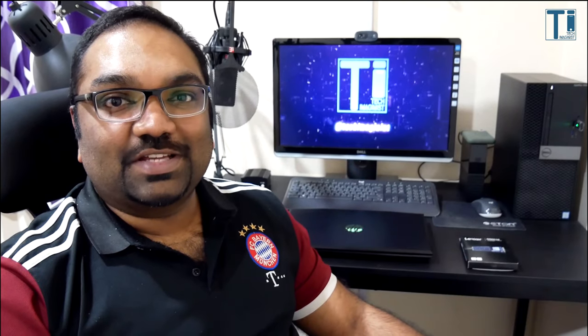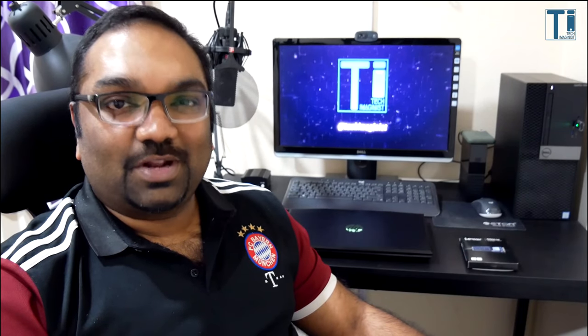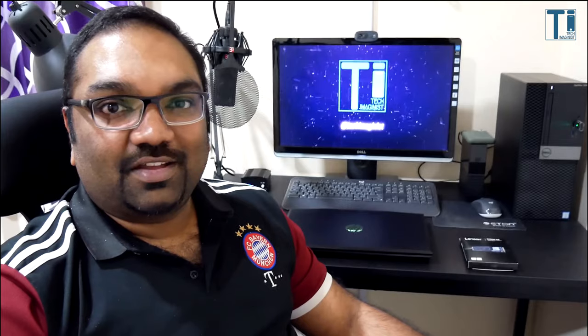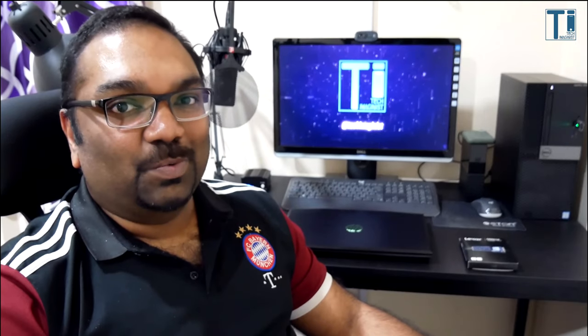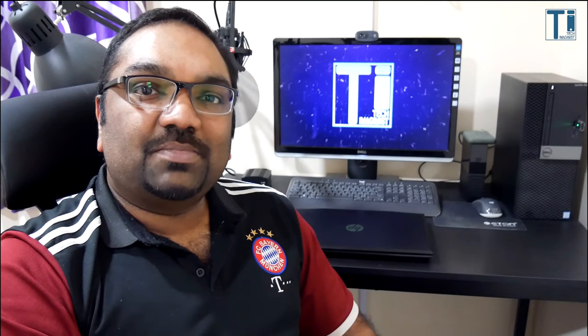What's up everybody, this is Vijay from Tech Imaginist. Welcome back to another video. I hope you guys are staying safe. Today we're going to be talking about